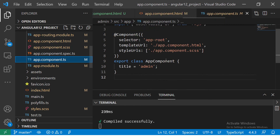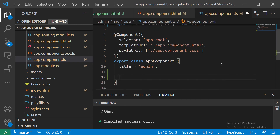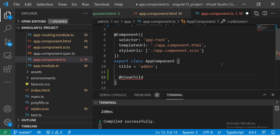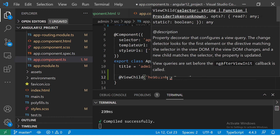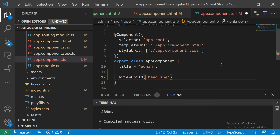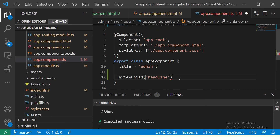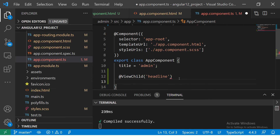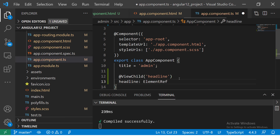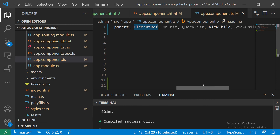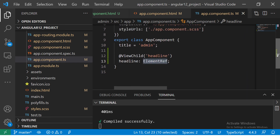Now let's go to component dot TS and use the ViewChild decorator. You'll say ViewChild, and specify the type — it's 'headline', which is the same name you referenced in the template with the hash symbol. We also need to define the element type. Since it's a DOM element, I'm going to say ElementRef. Once you do this, it would be injected automatically — it would be imported. If you're not using Visual Studio Code, you might want to import it yourself.